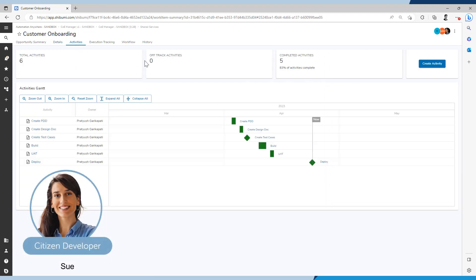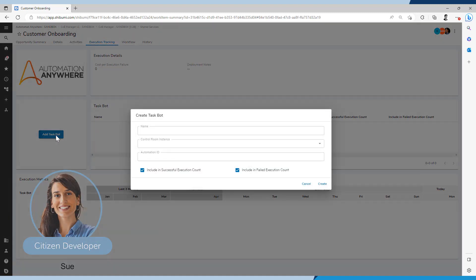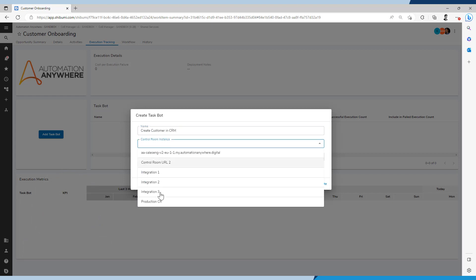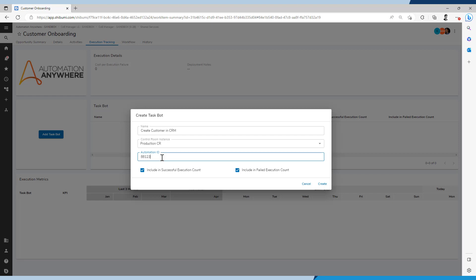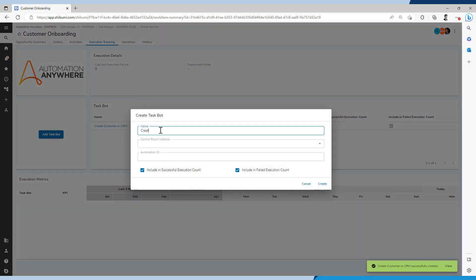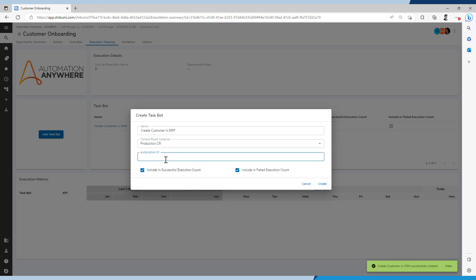Suu updates the activities needed to deliver the automation to the requester. This allows both Suu and Min to get visibility on their progress. Suu then builds the automation in the A360 platform and links the automations to the opportunity in COE Manager. This enables COE Manager to measure the ROI of these automations.